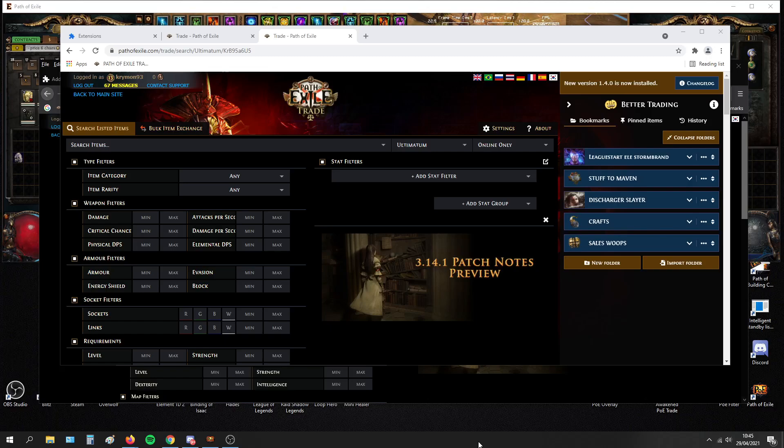Hi guys, today I'm going over four add-ons that I think you should be using if you're trading or crafting Path of Exile.